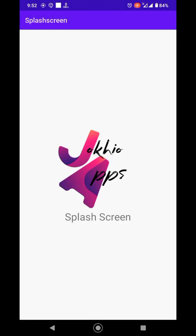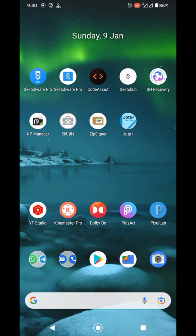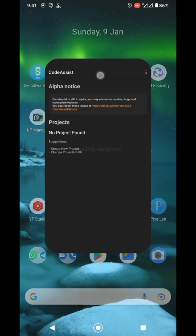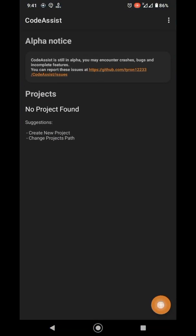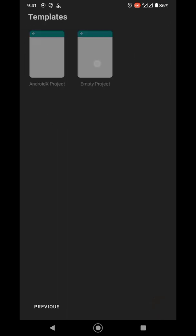How to create a splash screen and code assist. Open Code Assist and create a new project if you don't have any.